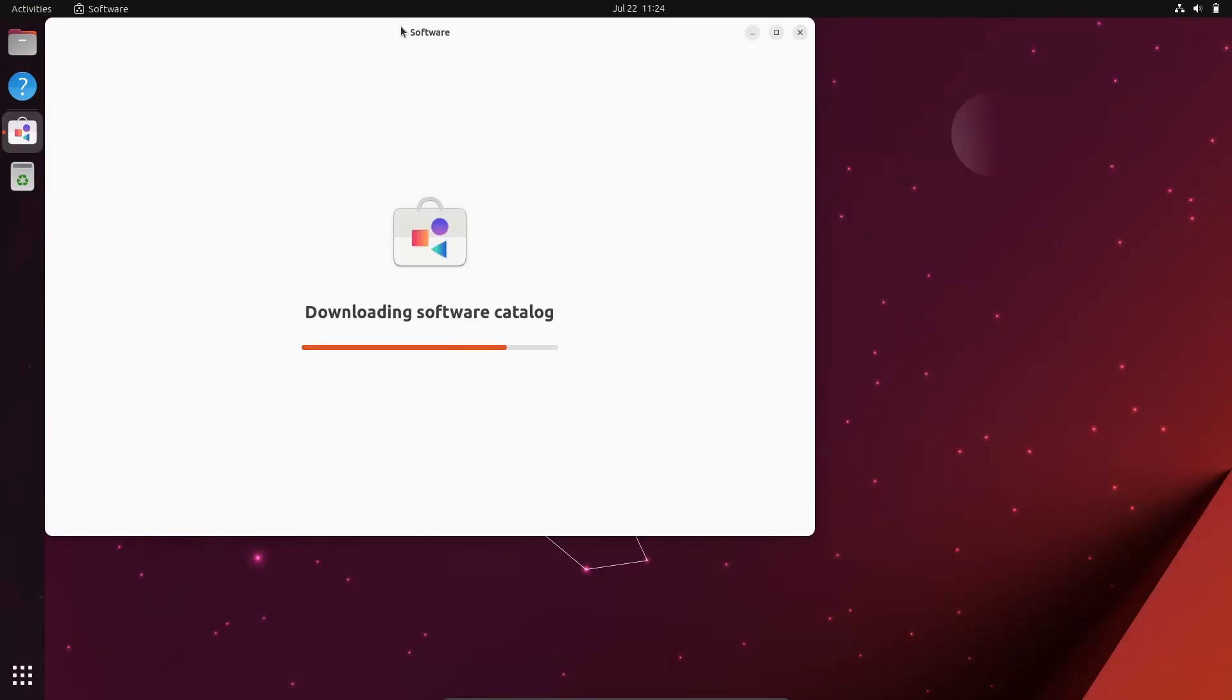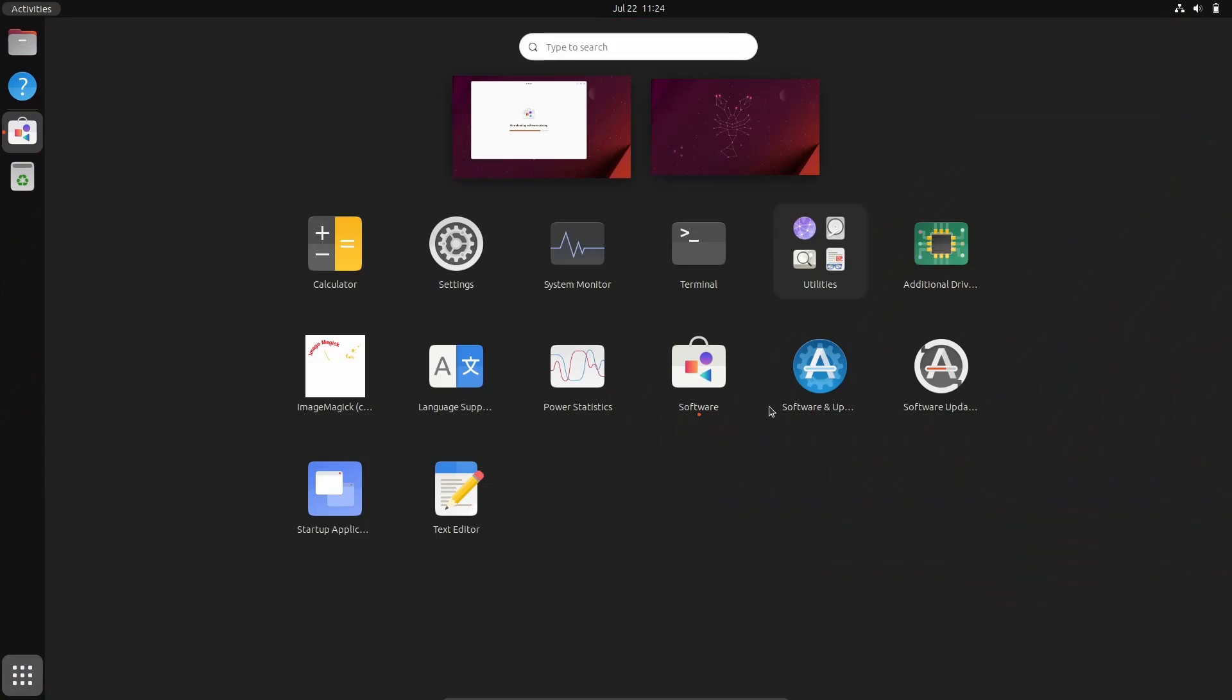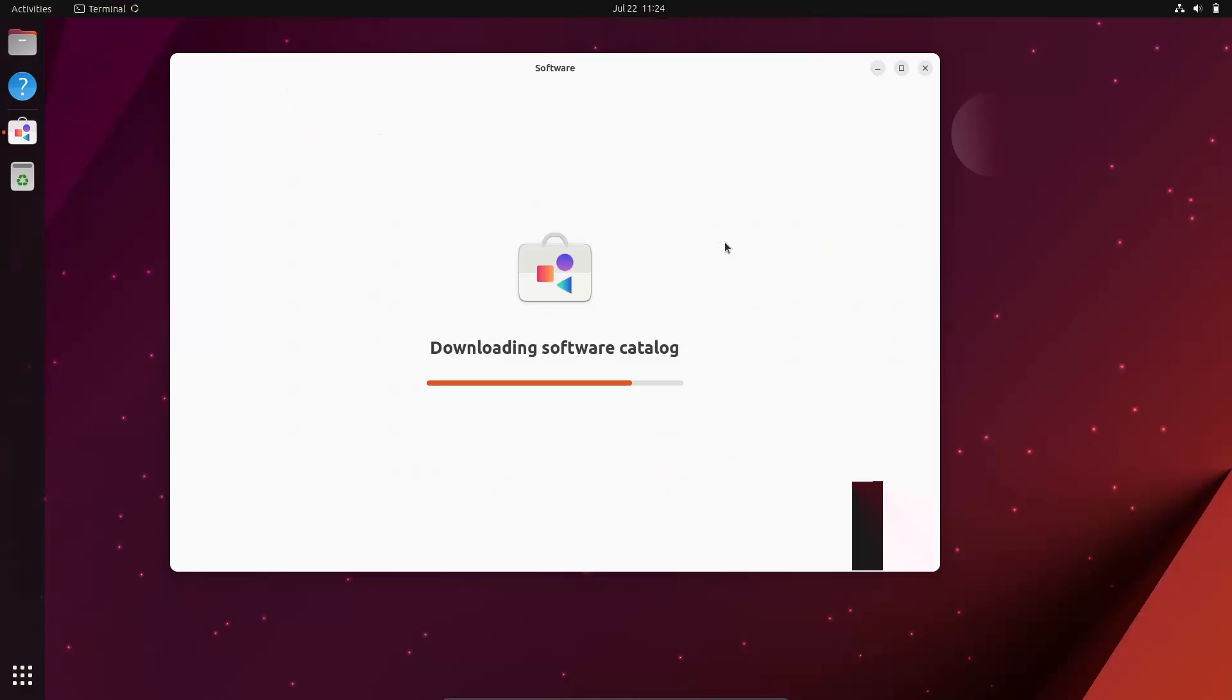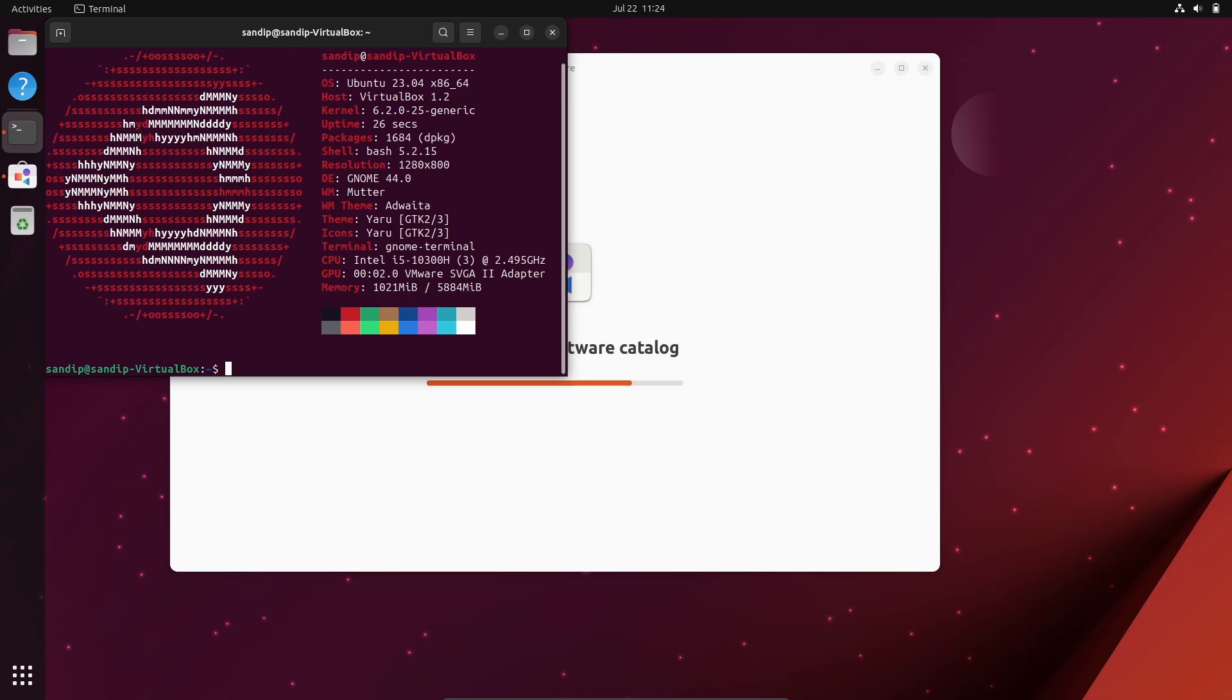Now, after restarting your PC, if I open a terminal and type neofetch again, as you can see, I don't have any snap packages anymore.